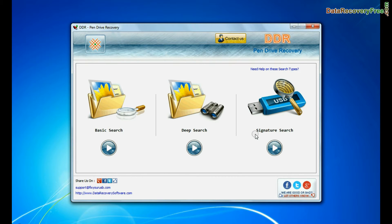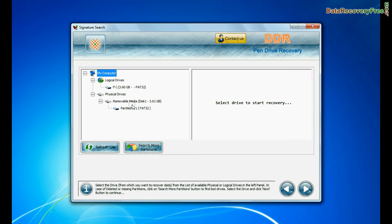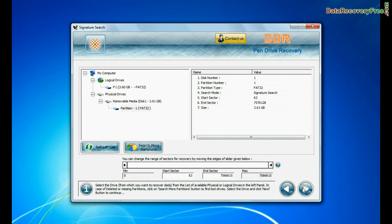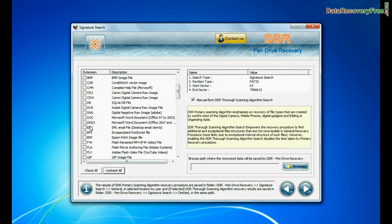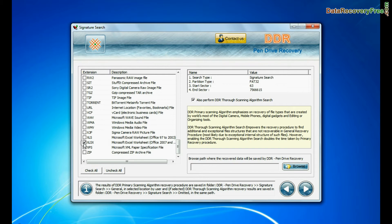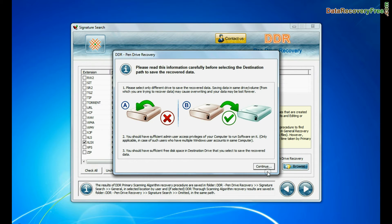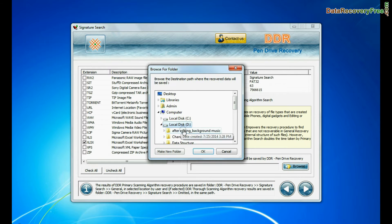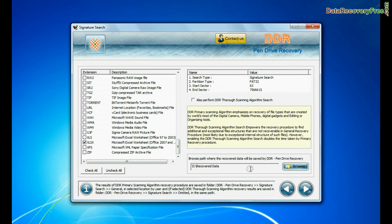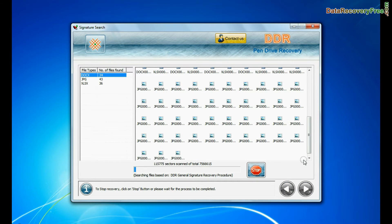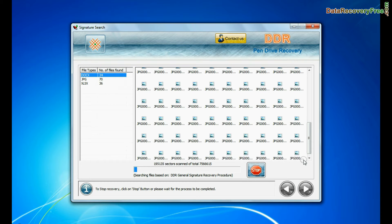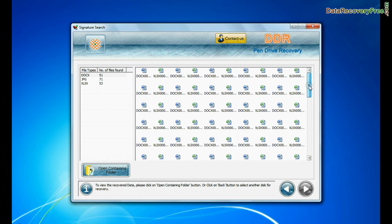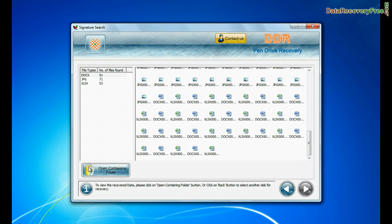In signature search, select your media from physical drives and continue. Signature search recovers data on the basis of file extension. Browse path where the recovered data will be saved by DDR pen drive recovery software and go to next. Recovery is going on. Data is recovered successfully.